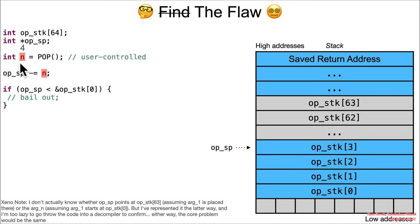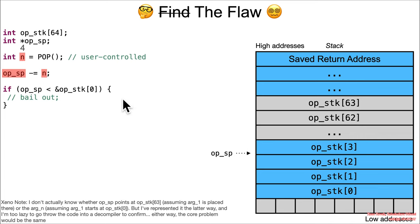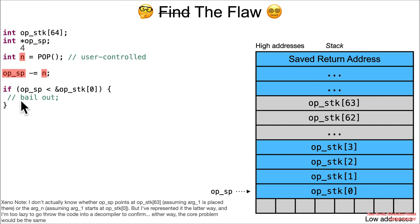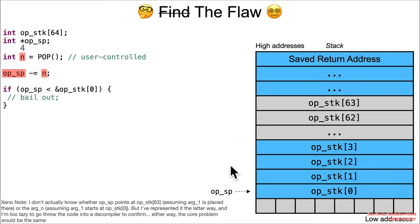It's going to say if op_sp is less than the address of the zeroth entry, then it's an error. The address of the zeroth entry is obviously not attacker-controlled, and the op_sp is attacker-controlled in the sense that they got to choose the n, so they get to choose how far down it goes.